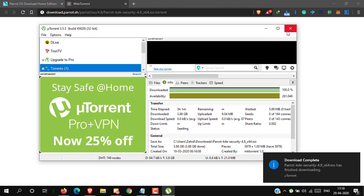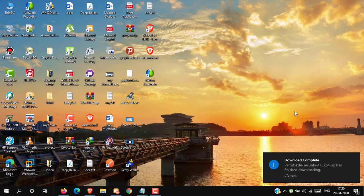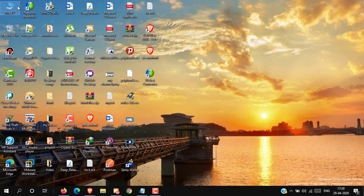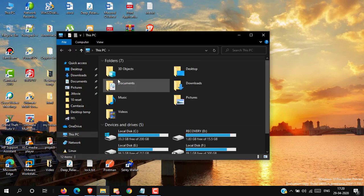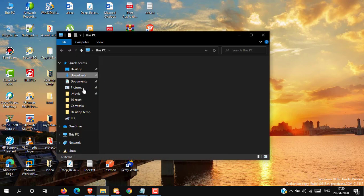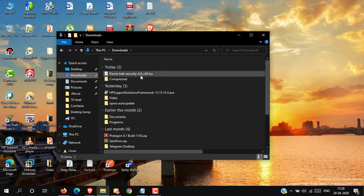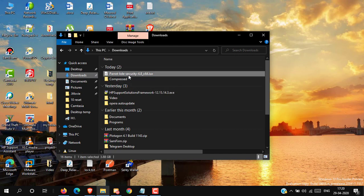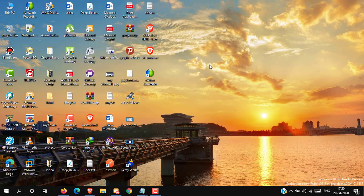The download has been completed. Here is our Parrot ISO image file. Now open VMware.